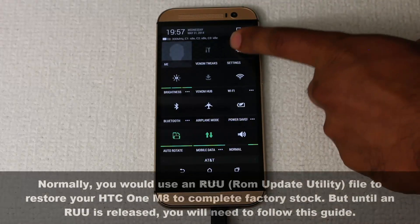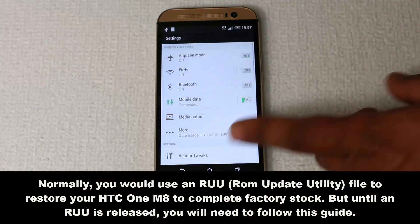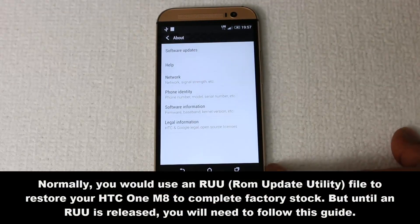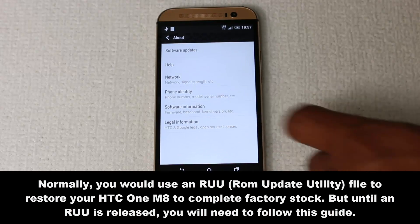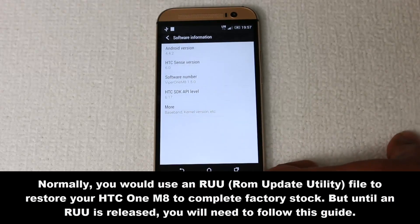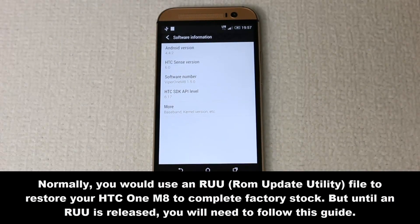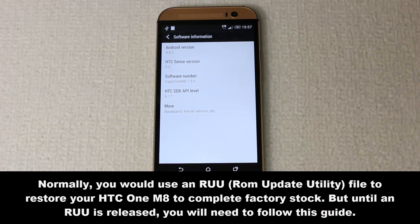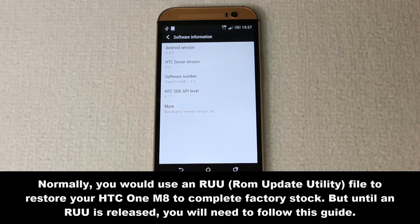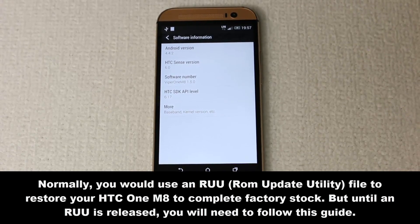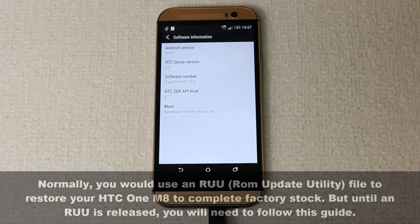Normally what you do is you simply use an RUU file, which stands for ROM Update Utility, which restores your HTC back to complete Sense stock with a click of a few buttons. Unfortunately we don't have an RUU available right now for the HTC One M8, so we will be using a different workaround to get you back on Sense Interface.